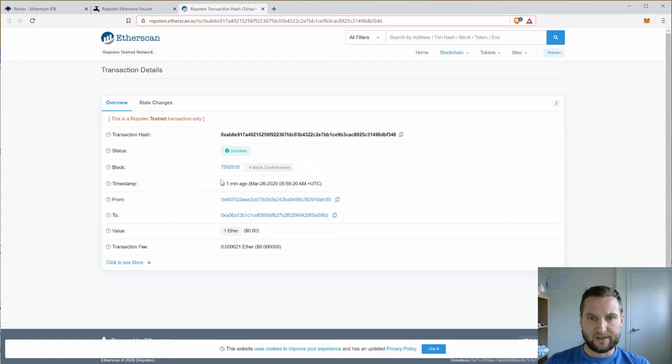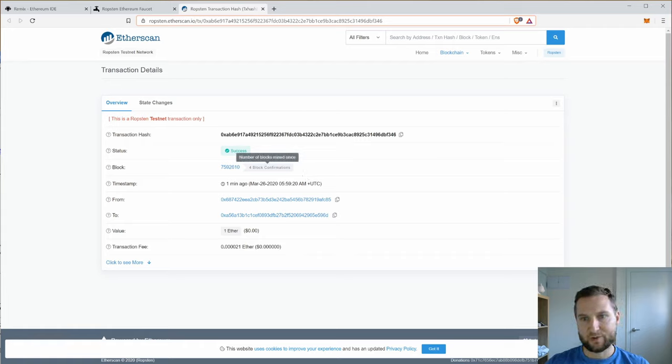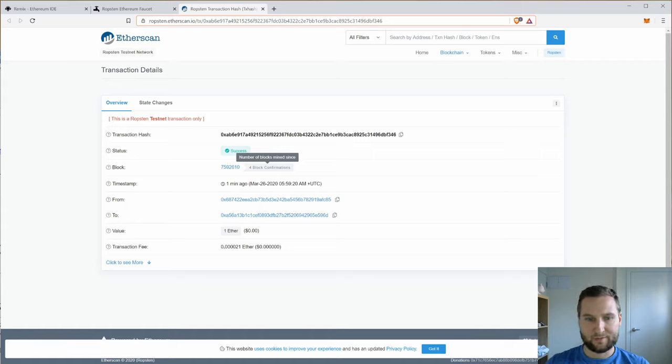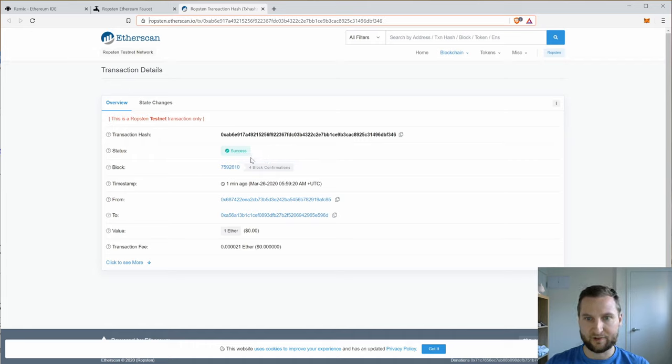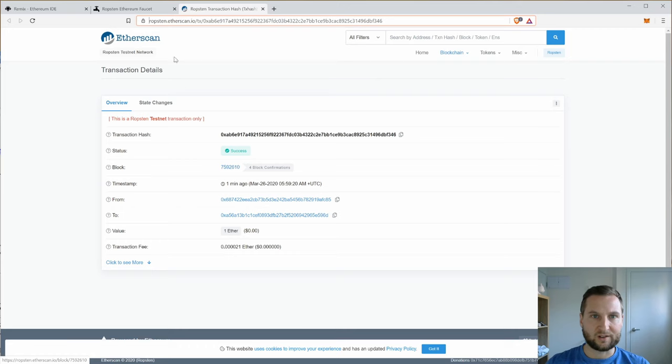To Remix and we can see it's updated straight away to one ETH. Okay, so success just came up on Etherscan. It says it took four blocks to confirm. An Ethereum block is about let's say, let's just call it 15 seconds.